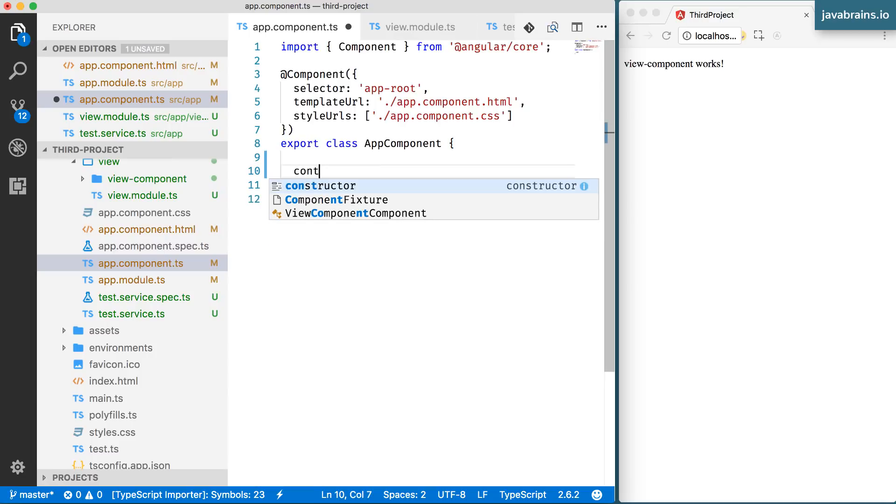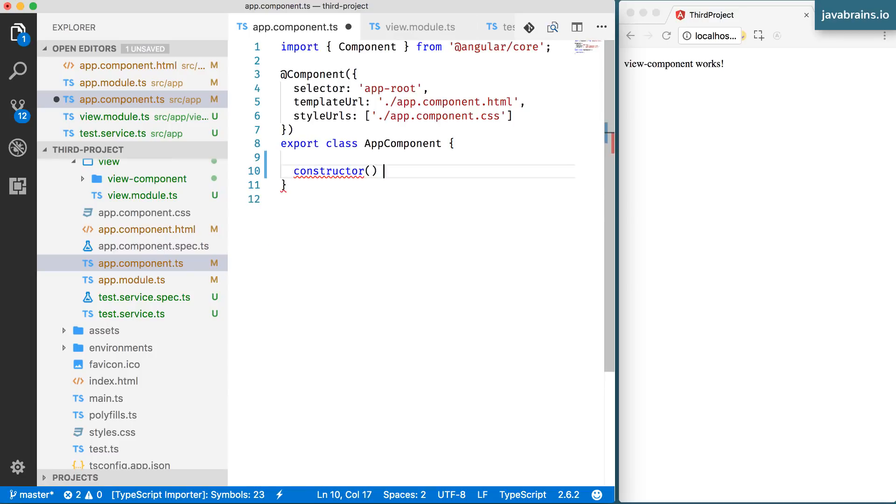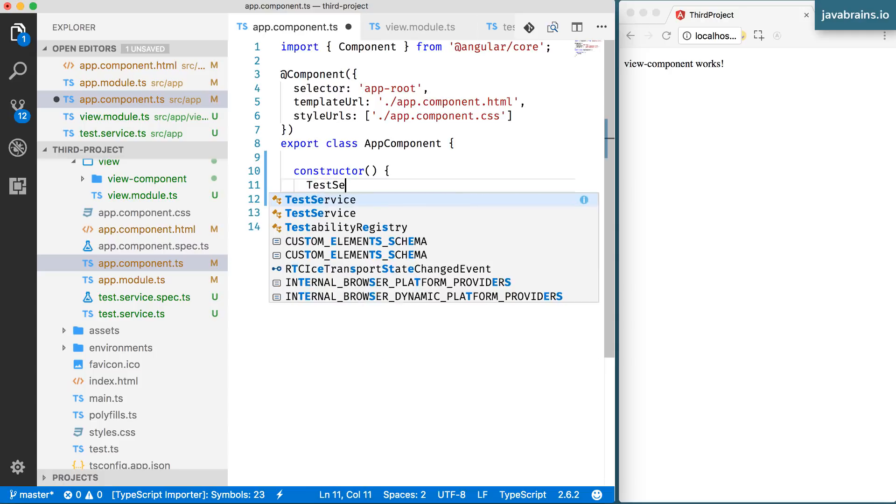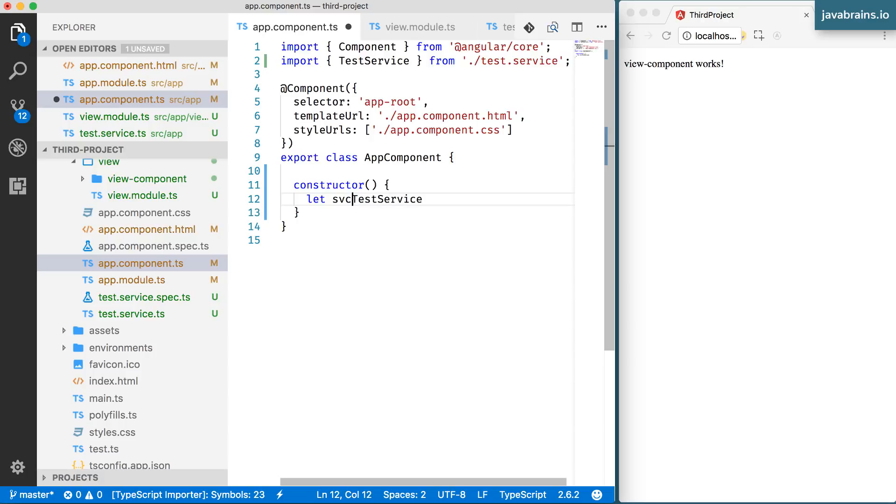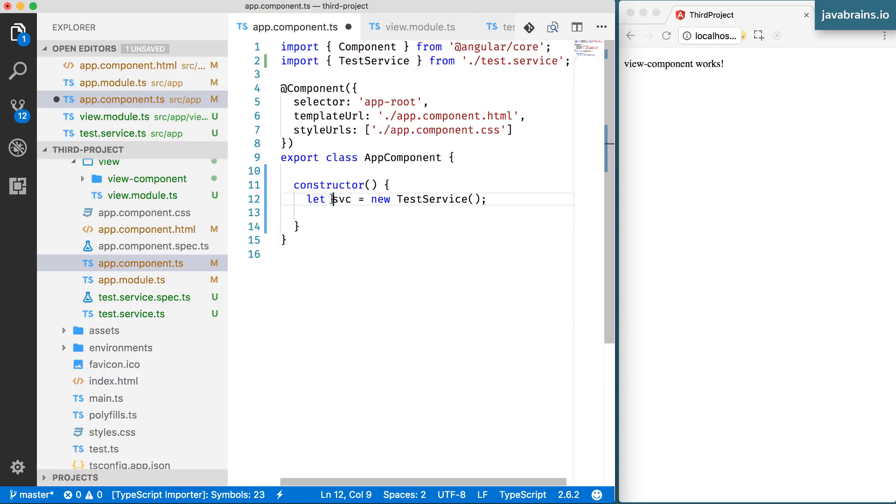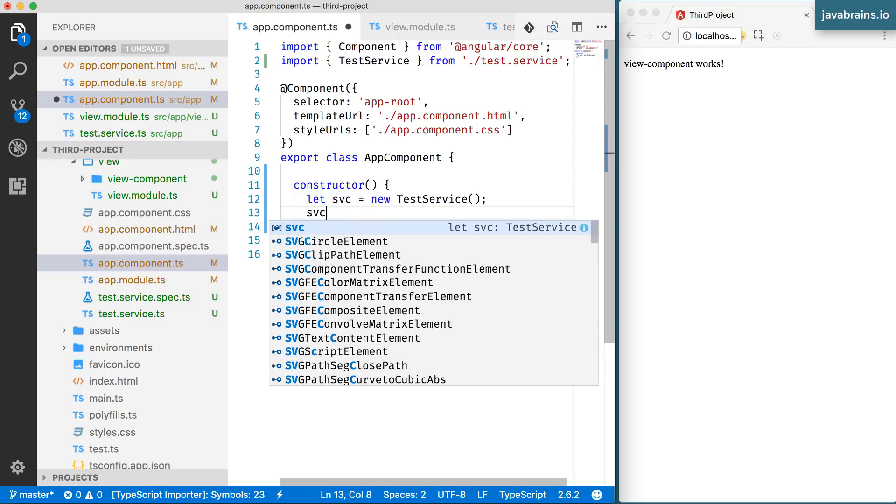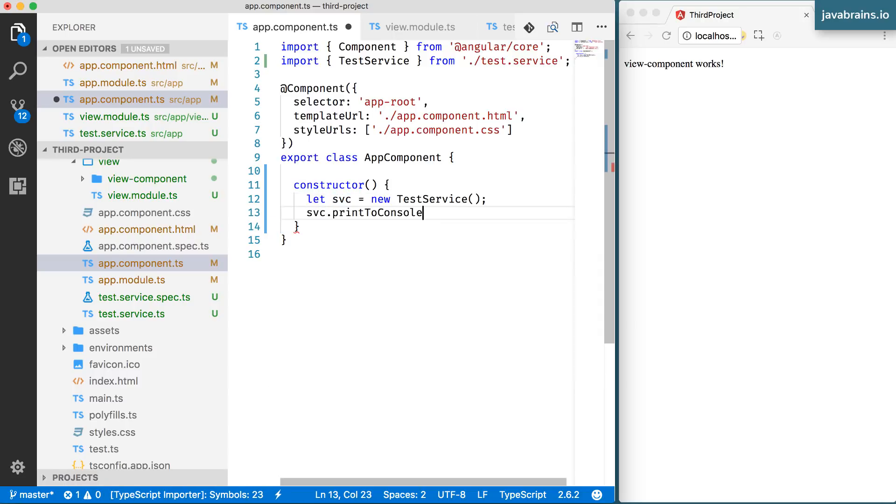So let's say I have a constructor. And here, I can say test service. Let's say let SVC equals new test service. And with this, we have an instance of the service. And you can call the method SVC dot print to console. Simple, right?